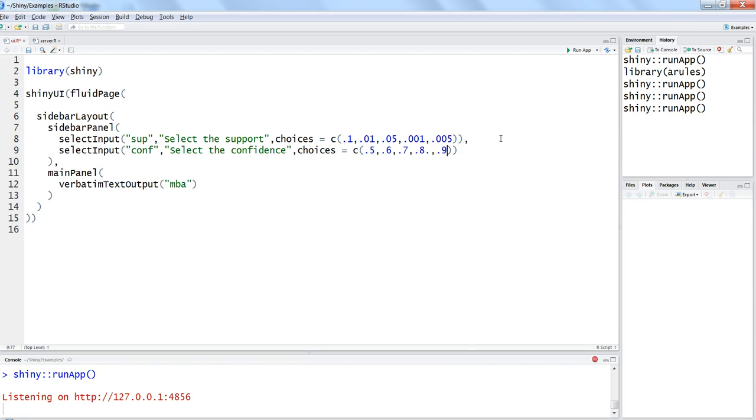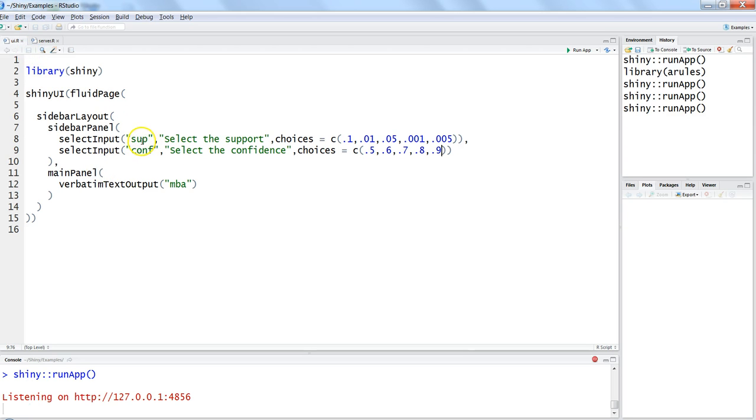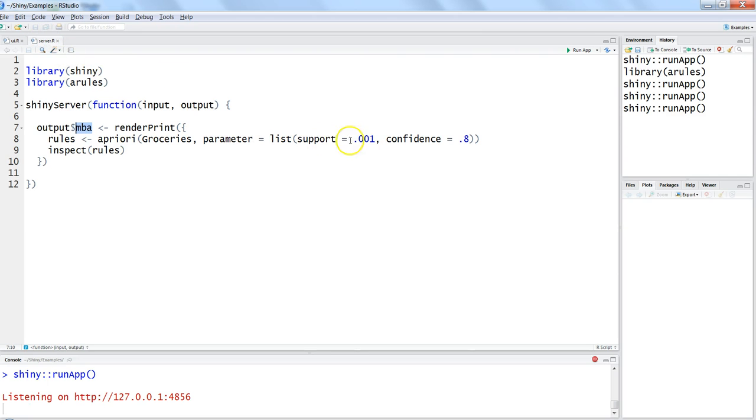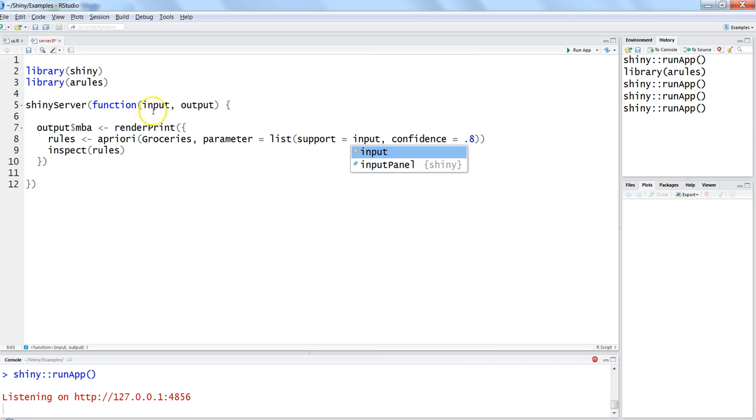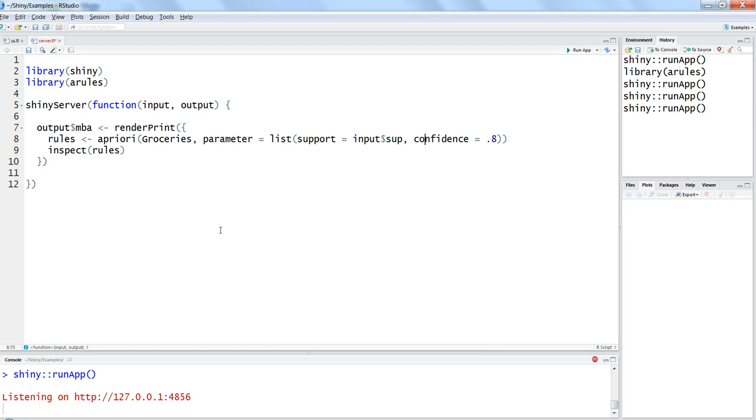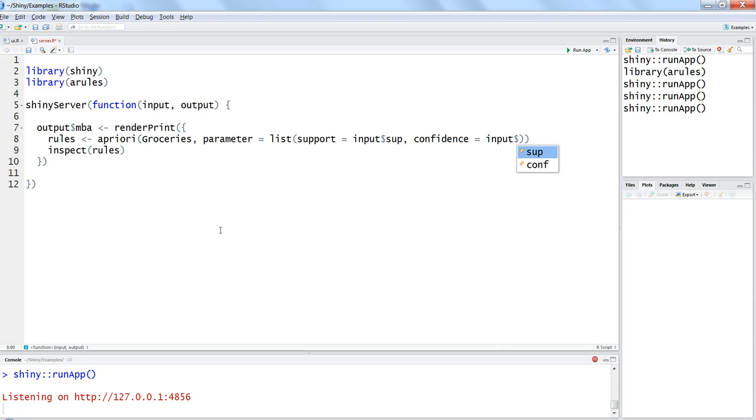Alright, once we have this we need to supply these parameters, sup and conf, here in the list. So if we write input, which is taking the input from ui.r, input dollar sup, as you can see it identified the parameter, input dollar conf that we defined here in the ui. So once we save this we will run by stopping the previous instance and we will run the application.